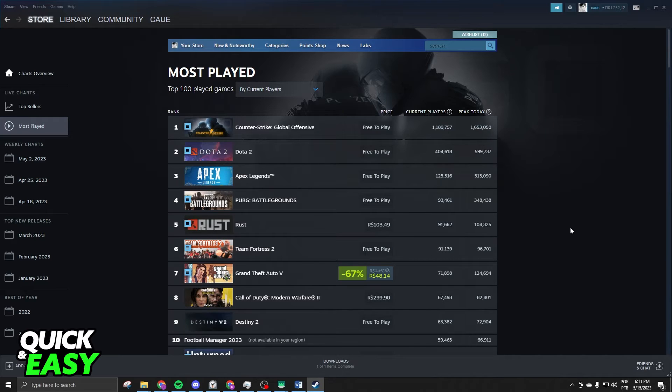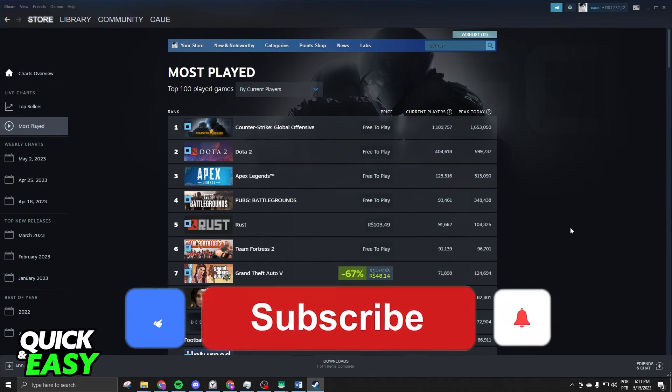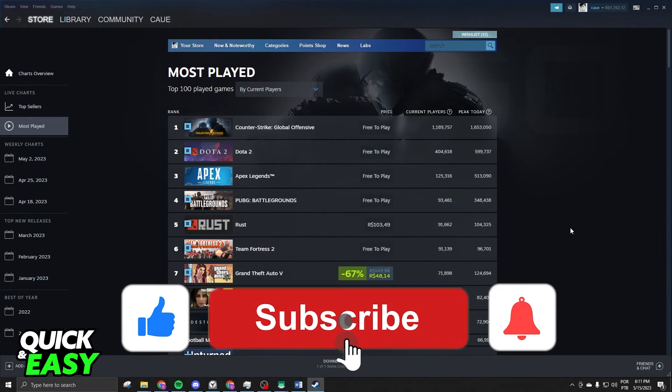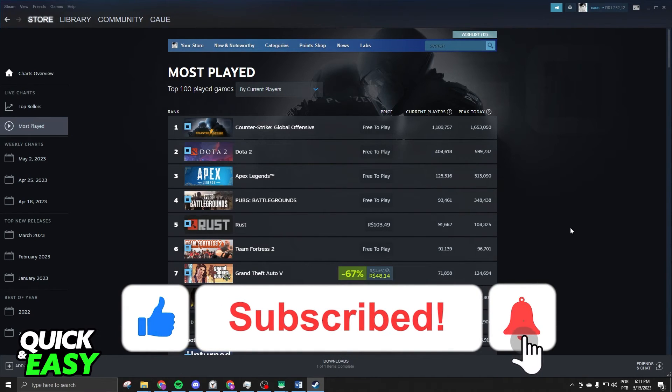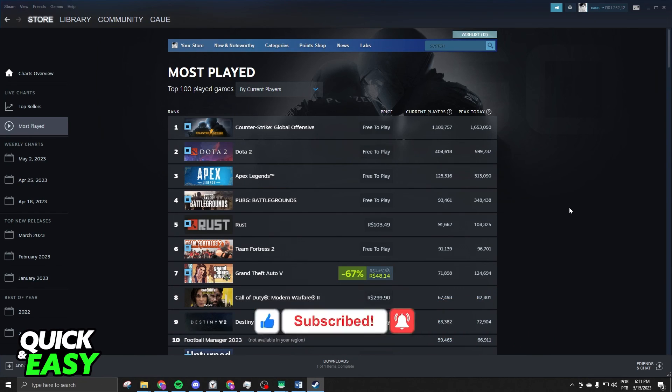I hope I helped you on how to see how many players play a game on Steam. So, if this video helped you in any way, hit the like button and subscribe to our channel to receive useful tips.